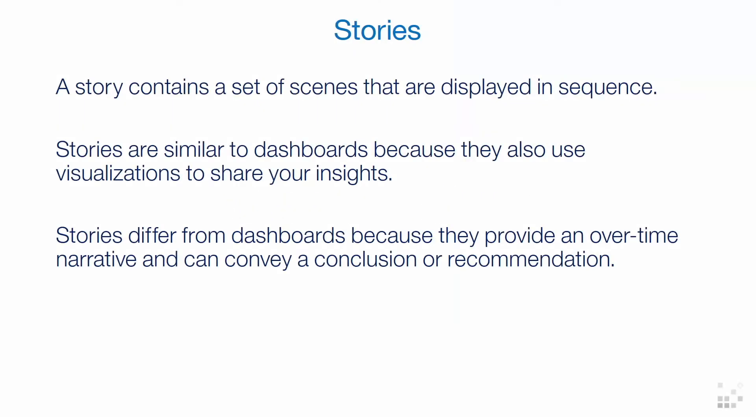A story contains a set of scenes that are displayed in sequence. Stories are similar to dashboards because they also use visualizations to share your insights. Stories differ from dashboards because they provide an overtime narrative and can convey a conclusion or recommendation.